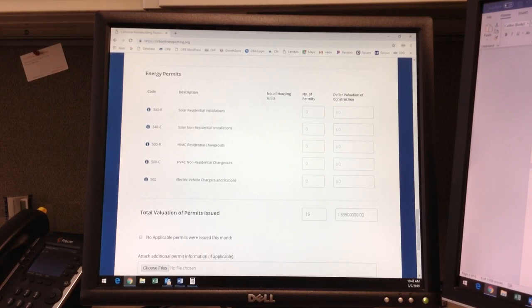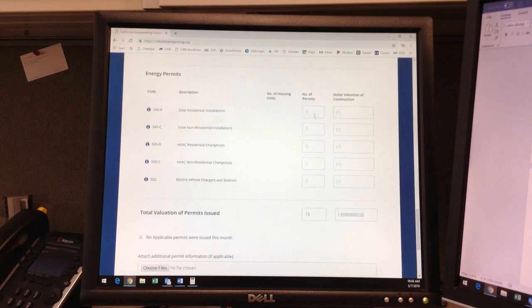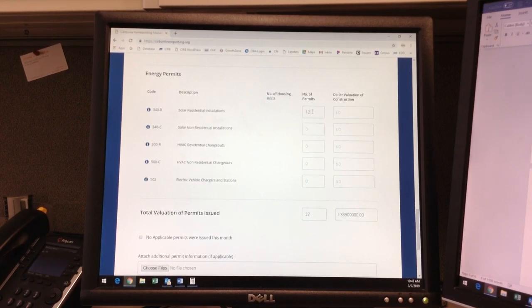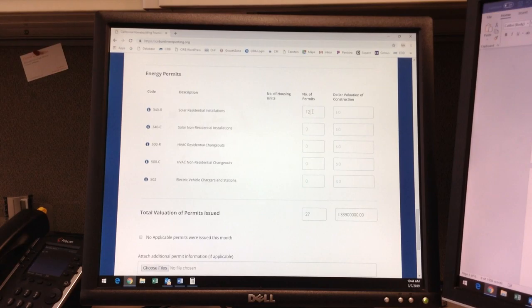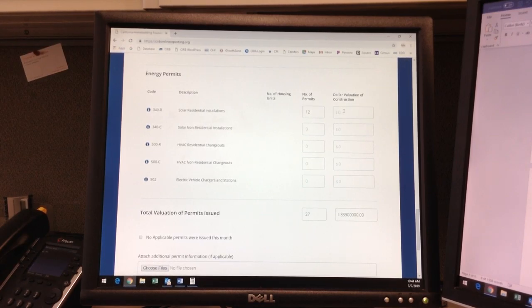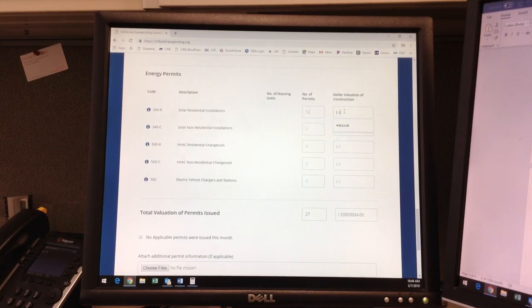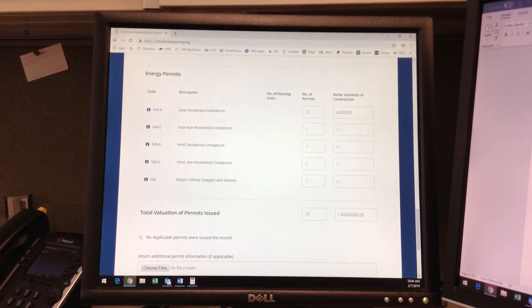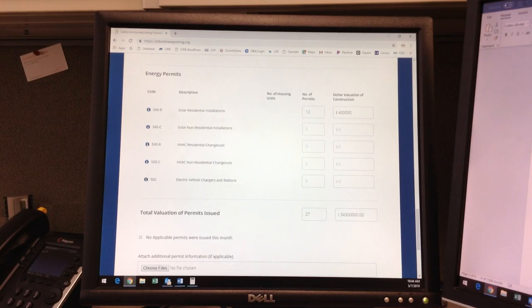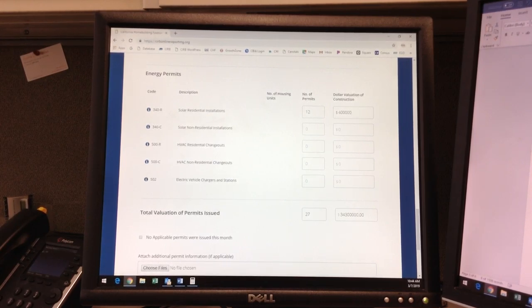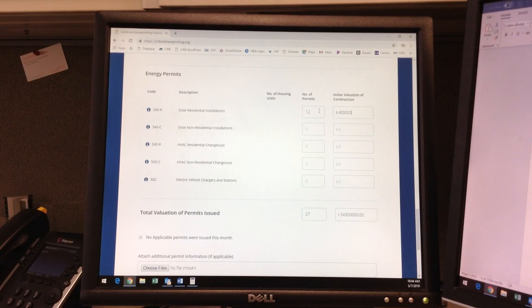As you can see, we only track the number of permits issued in this section. If there were 12 solar installations on a residential building, either on a new or existing structure, I would enter that information under permits with a sample valuation of $400,000. Please note, if your jurisdiction does not report solar valuations, you may leave the valuation section blank, but please include the total permits issued.